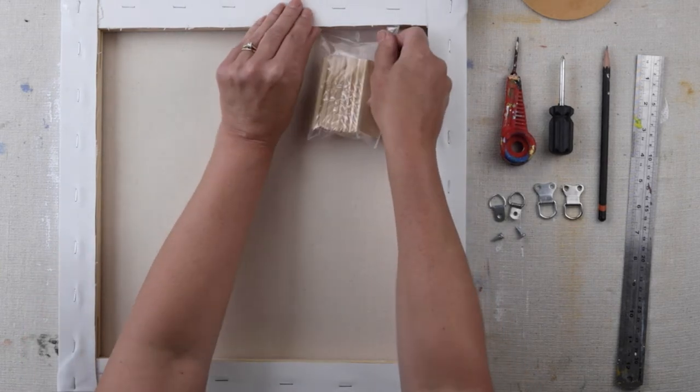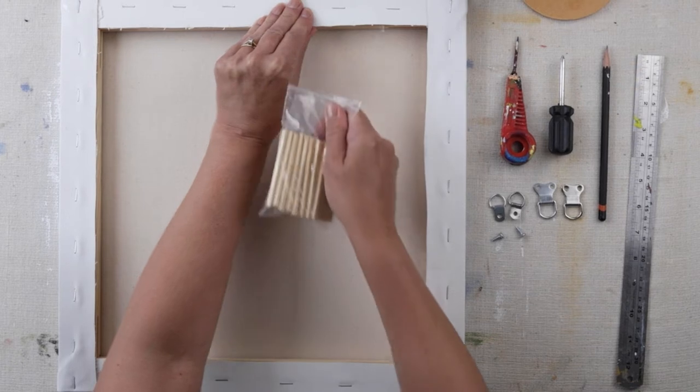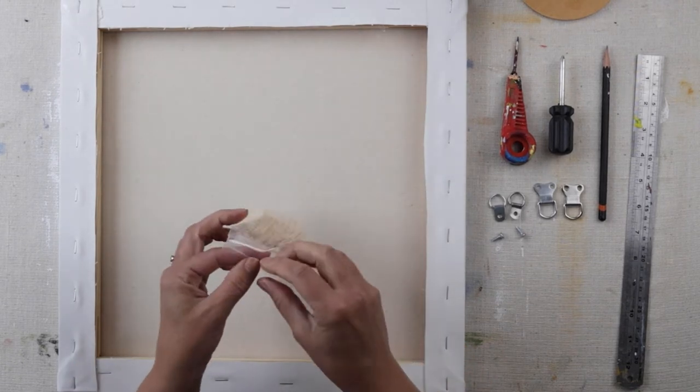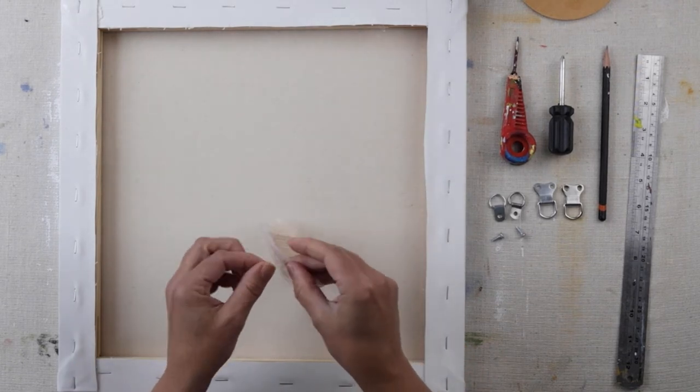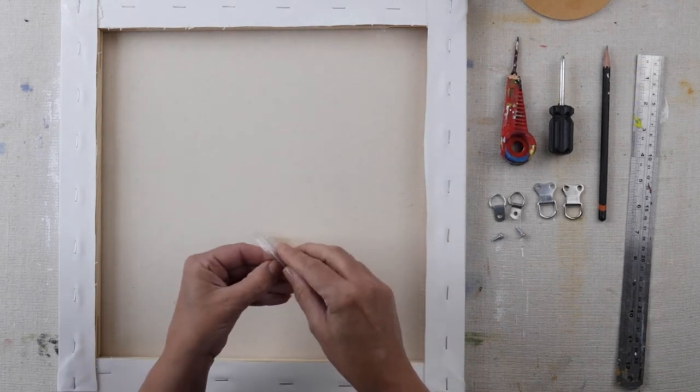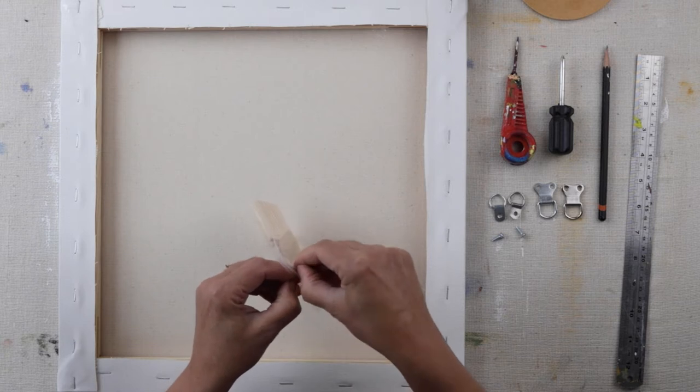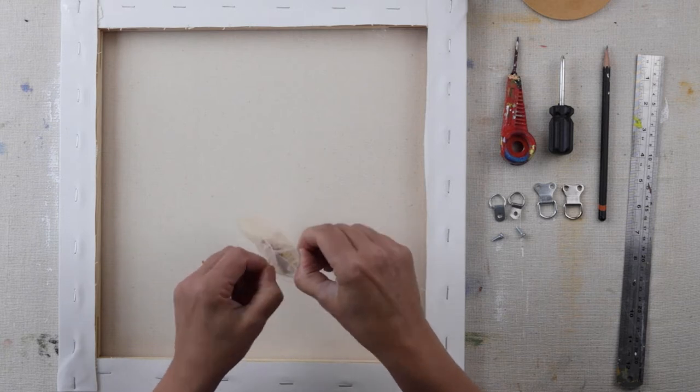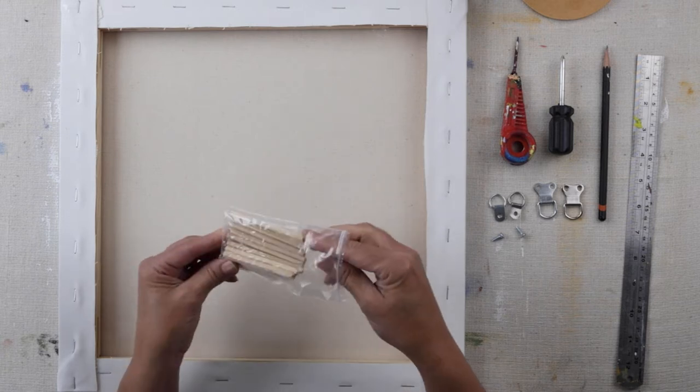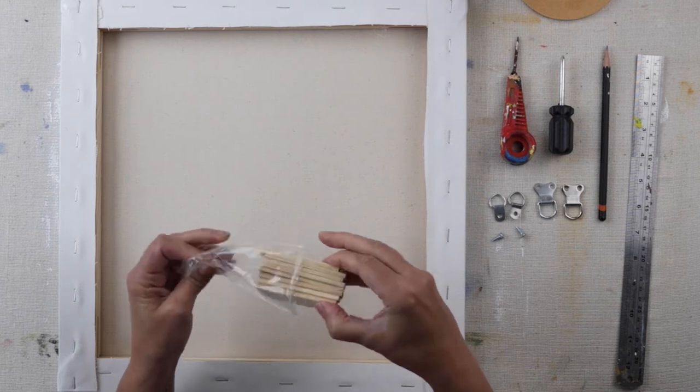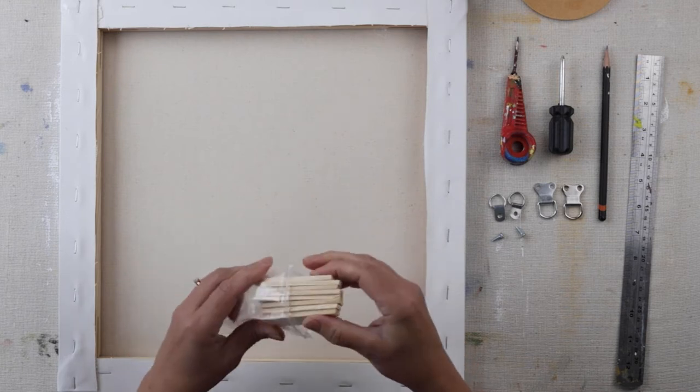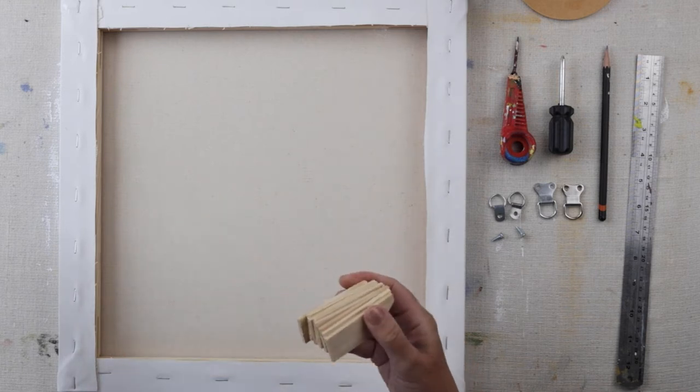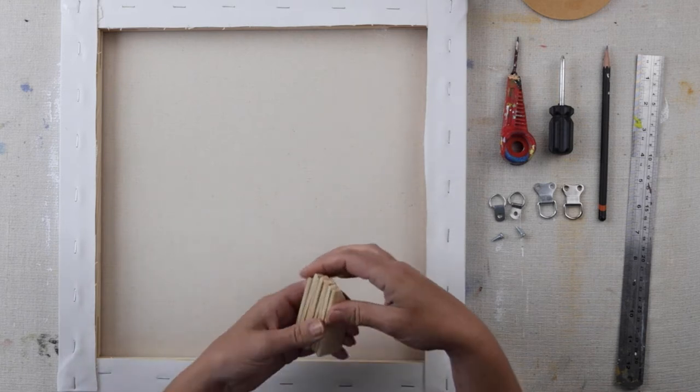Now often when you buy a canvas you get these little packets of wedges that you put in the corners, and these are if the canvas at some point goes a bit slack you're meant to be able to tap these in a bit further and it stretches the canvas again. I've never really had to do that, but you can put them in anyway.